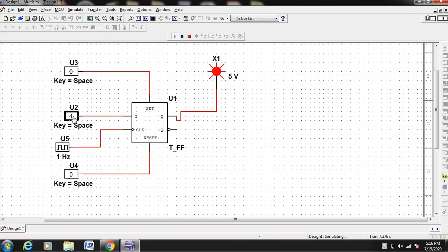Now let us make T equal to 0. You can notice that the output will not change — the output will remain at 1 only, because once you keep the T input as 0, the output will not change.